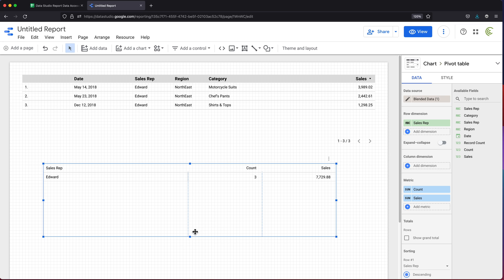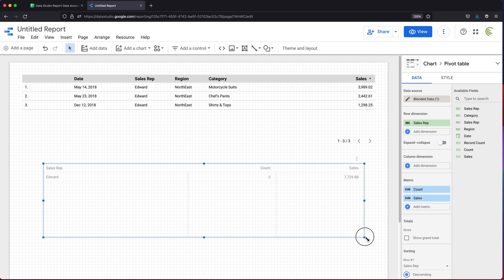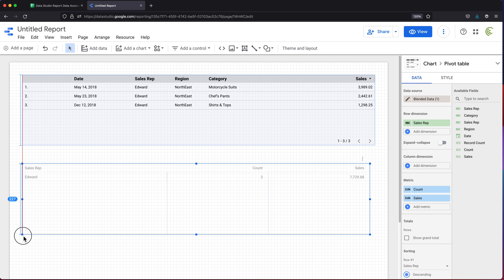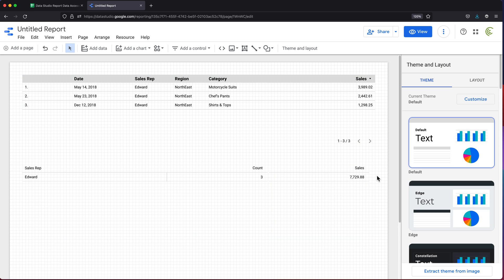It says Edward did three sales, which we can see right here, and the total for all of those was this much. That's good enough for summary. Again, you can do more if you wanted to. But that creates my report. I'm going to go ahead and name this one report for all.